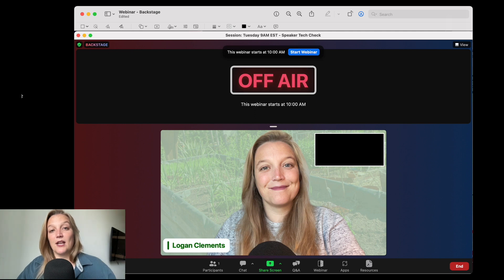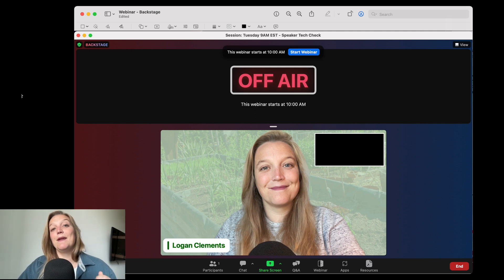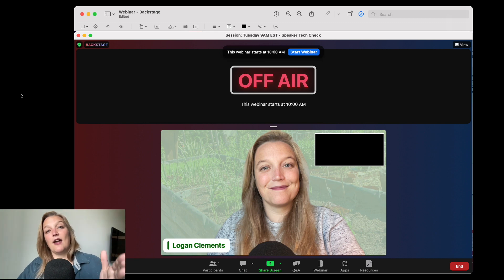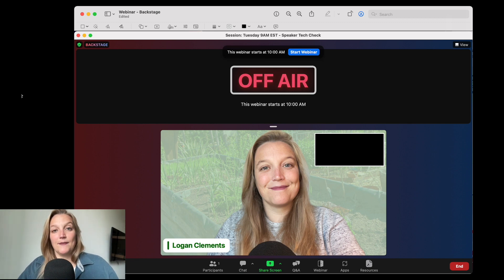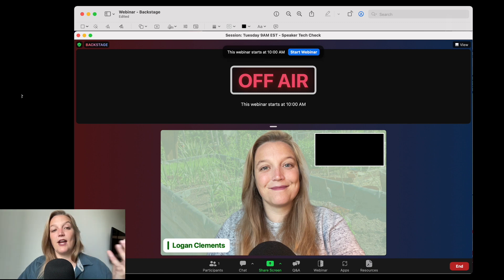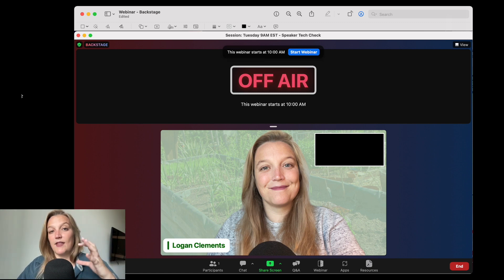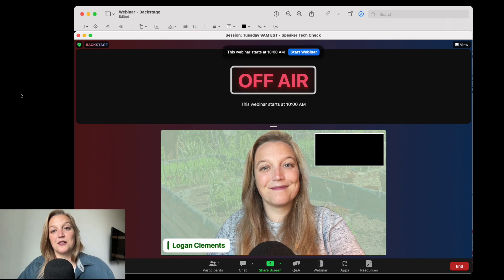But when I use the backstage feature, I am able to verbally prep speakers in the backstage area without the attendees being able to hear me. It's this very cool extra step that we can have for controlling that process for our speakers.